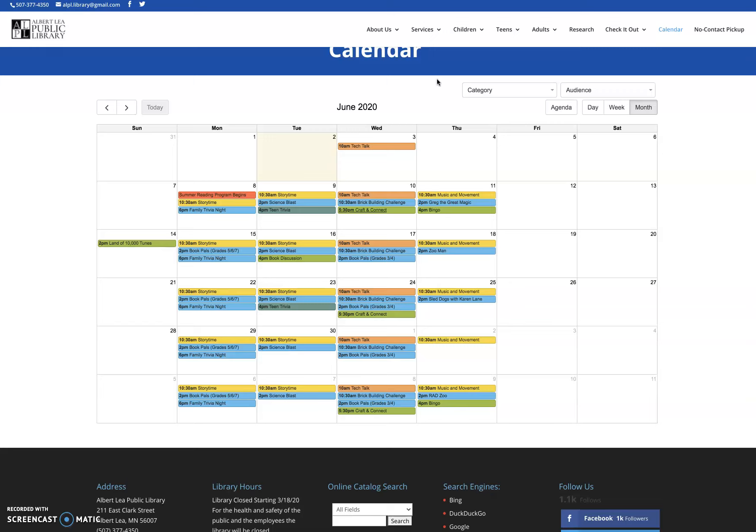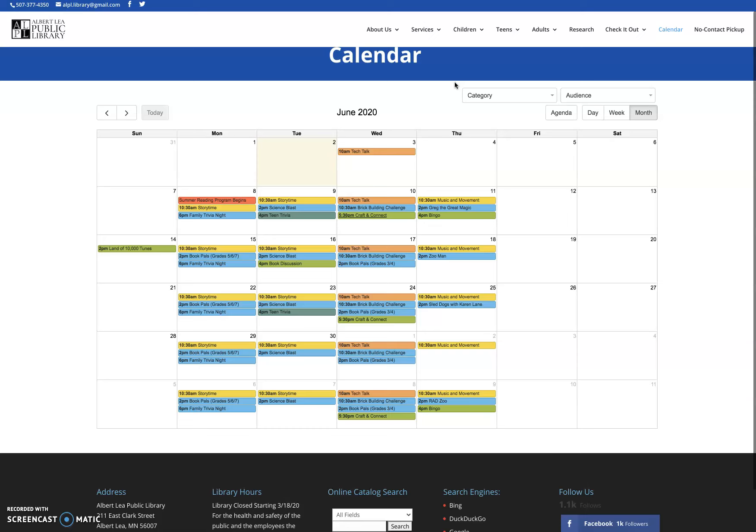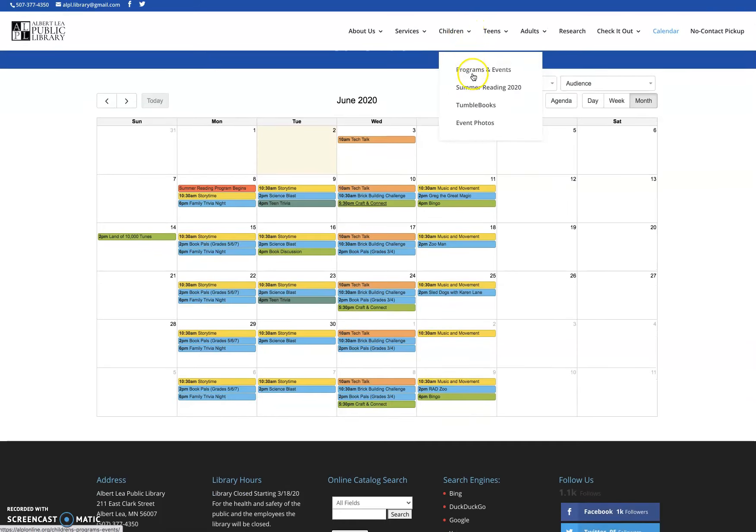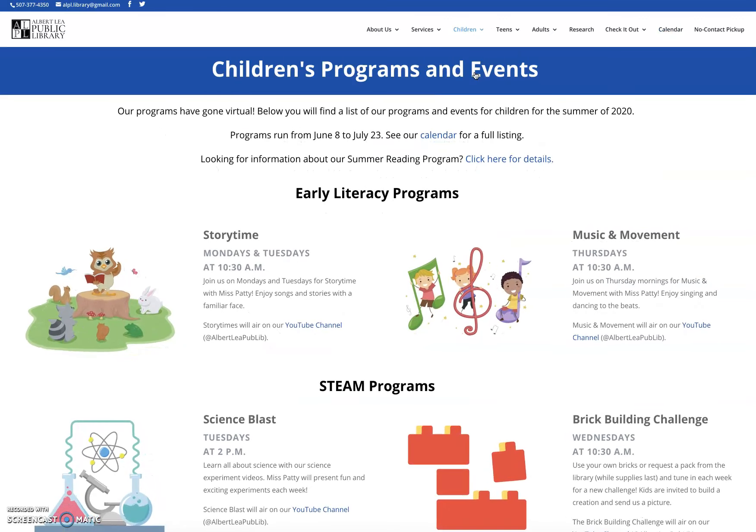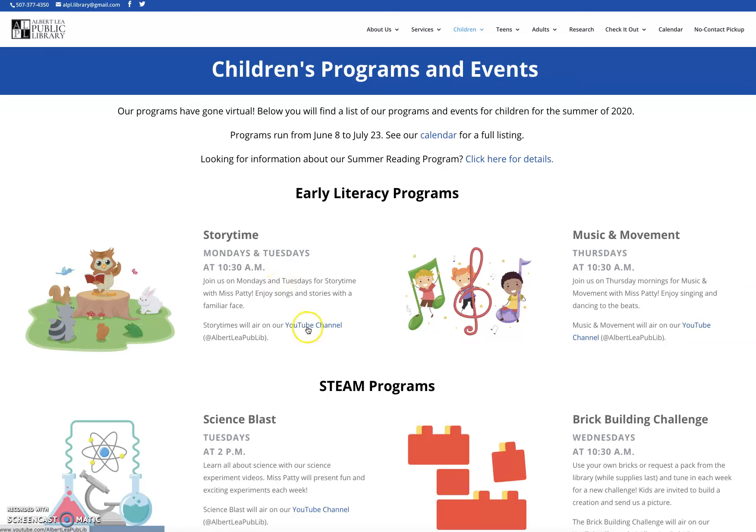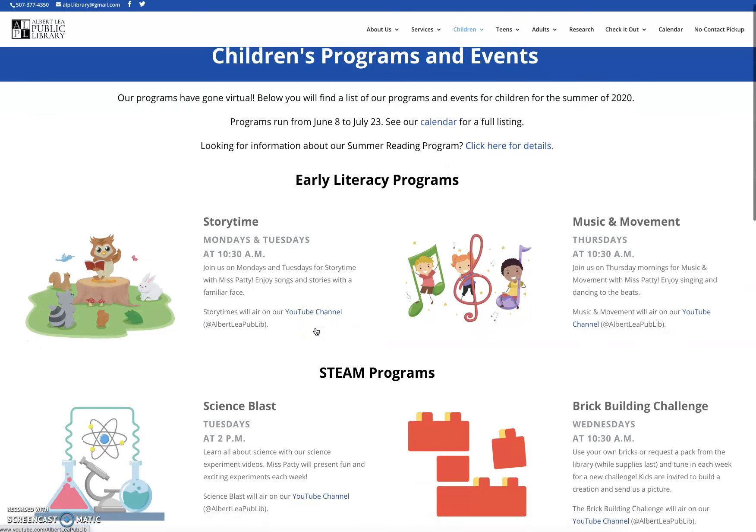I just want to show you one other thing to keep in mind. If you're looking for kind of an overview of all the programs that we have to offer in a different format than the calendar, that might be a little bit easier to read all at once. If you go to the children's tab and you go to programs and events, you'll see a listing of our programs broken down by kind of category. We've got our early literacy programs. You'll see here you've got story time and music and movement. You get the same description that's on the calendar and then you also have the link to where it's going to air. So if it's on YouTube, I could click right on here and get to the YouTube channel.